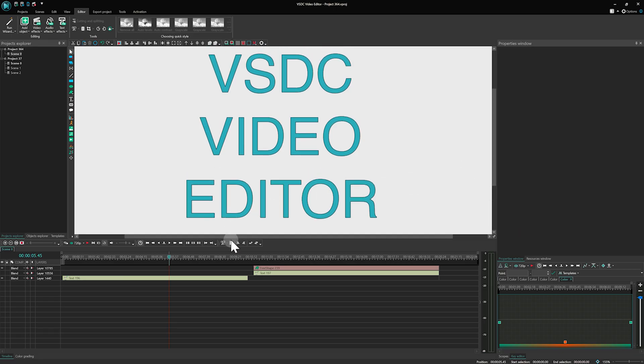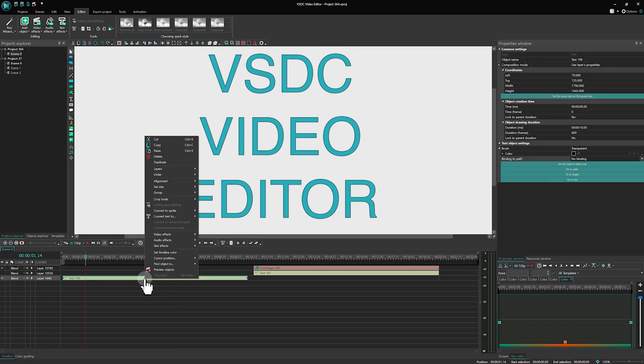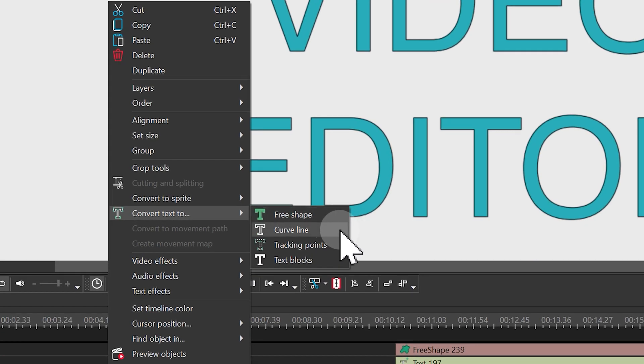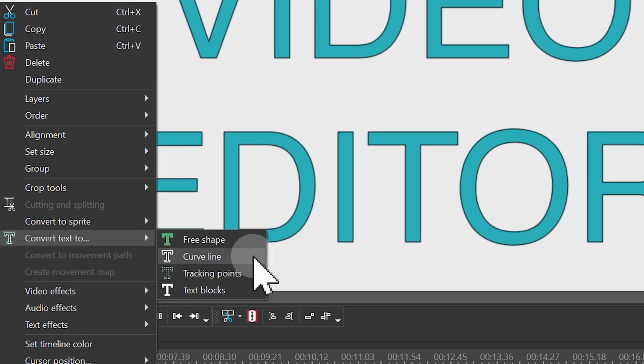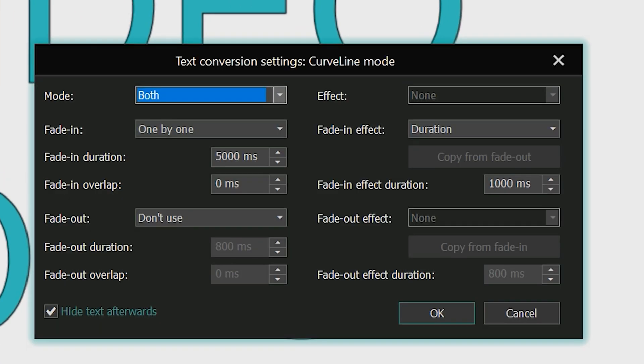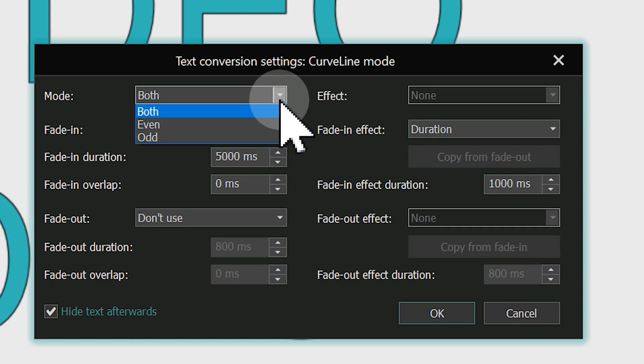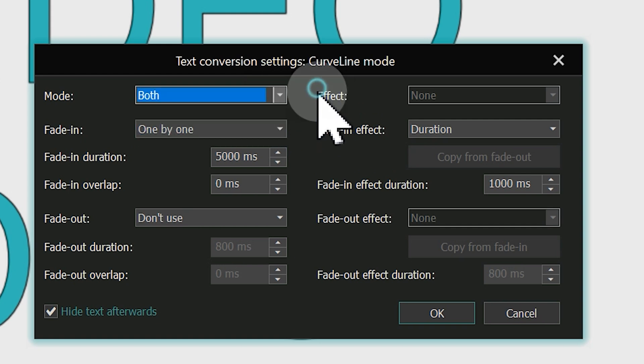Let's move on to the next type of conversion, Curve Line. This mode works similarly to the free shape mode, but with a few differences. The first difference is that we can choose to use all contours or choose from even and odd as separations. You can select your preferable option in the mode parameter of the conversion settings window.